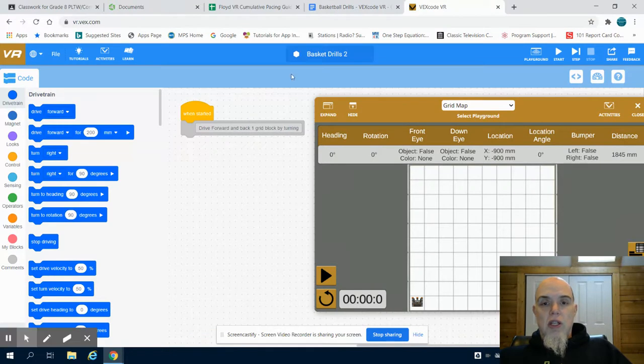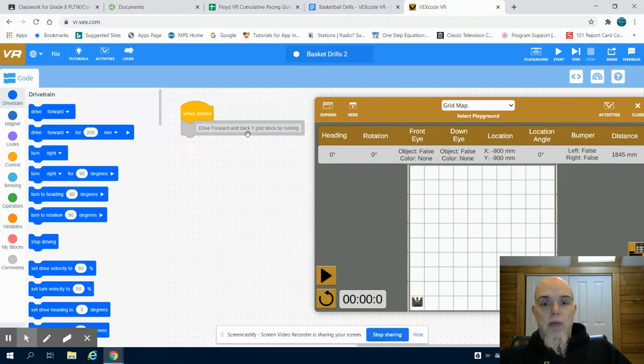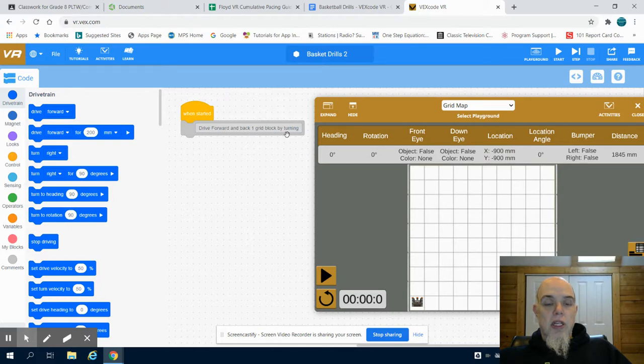So you can see I've already started this, Basketball Drills 2, I've created a new file. Drive forward and back one grid block by turning.